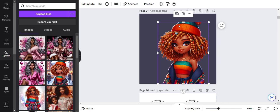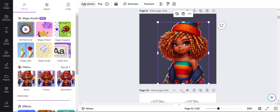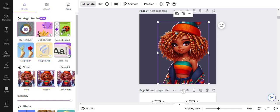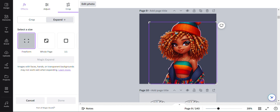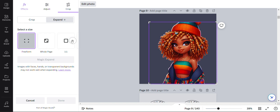And do you see here where her hat is kind of cropped? What I'm going to do is utilize another feature of the Magic Studio. And I'm going to expand her hat just a little bit. So come into the studio, click Magic Expand, and it gives you an option to select the size. You're either going to do free form, the whole page, or you can select the aspect ratio, one-to-one, which is a square.